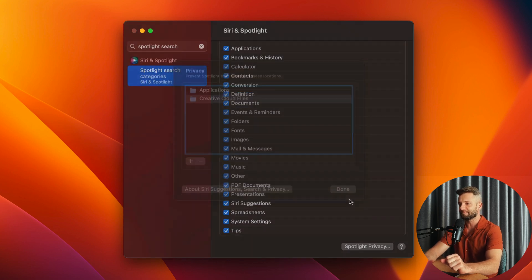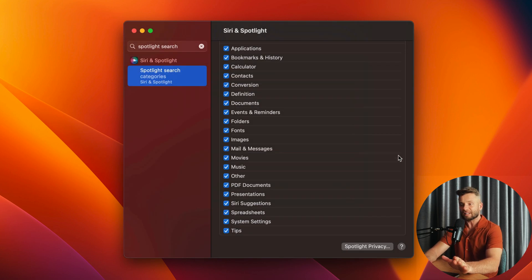Now open Spotlight Privacy again and remove your Macintosh hard drive from this exemption. Just like that, hit Done. And voila — Finder and Spotlight Search are going to go ahead and make a brand new index, because now we've added this entire hard drive that they have to look through and add all the files for.